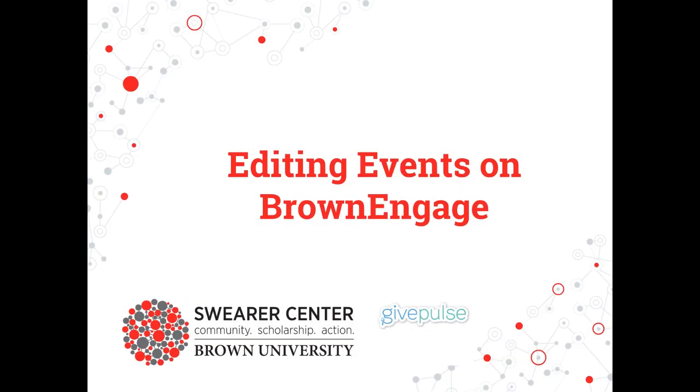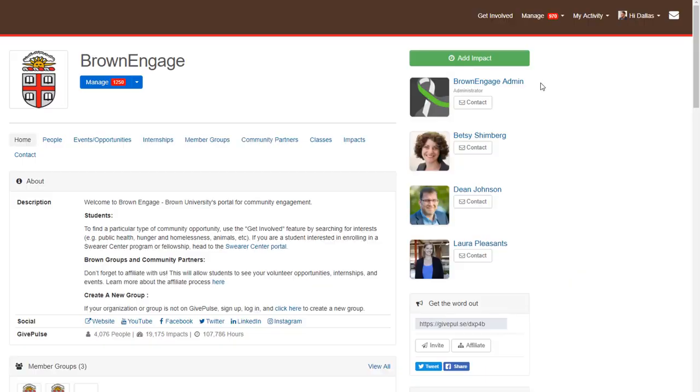Welcome! In this video, we're going to show you how to edit an event which has already been published. Before we begin, make sure you're logged in.